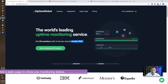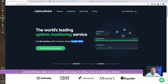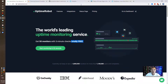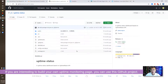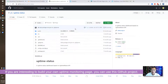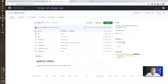They're also providing a web page to show you your monitoring status, which you can link to your own domain. If you are interested in building your own uptime status page, you can use this GitHub project to look at it and then build your own.